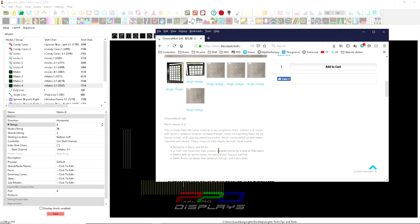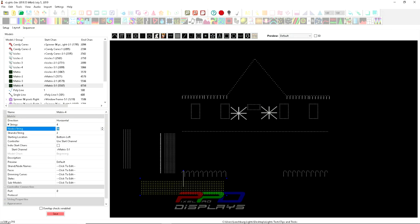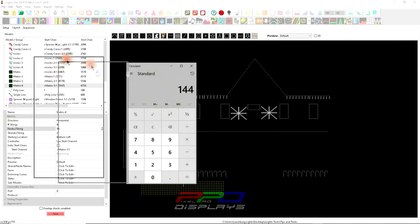Let's explain the mathematics again because I know math isn't everybody's strong suit. We're looking at the 12 and we're going to use four outputs. So we're going to have four strings—put four strings here.